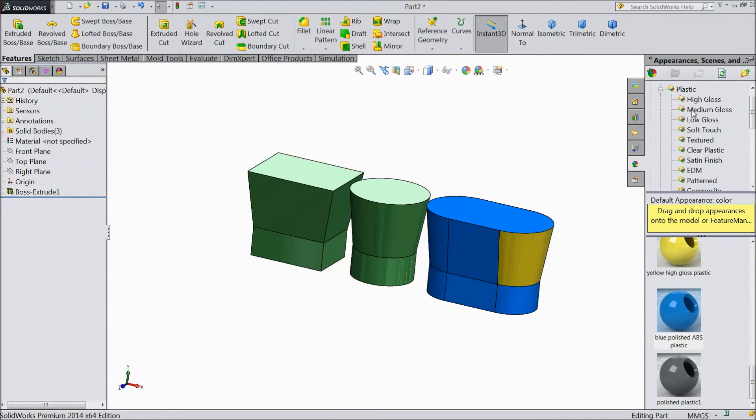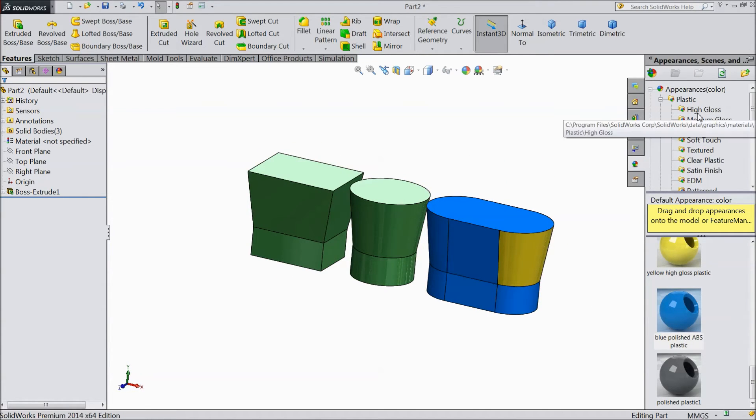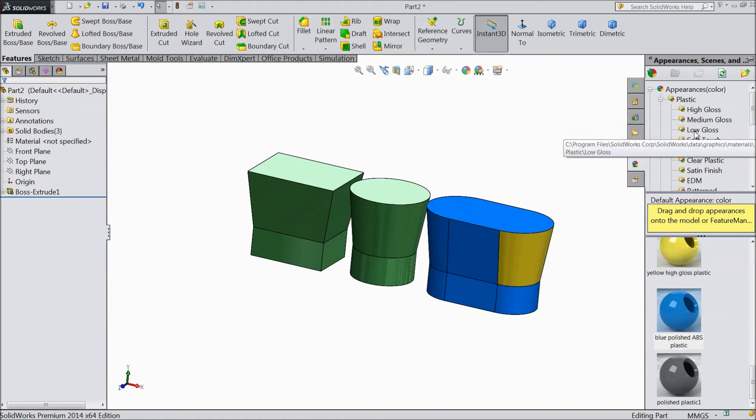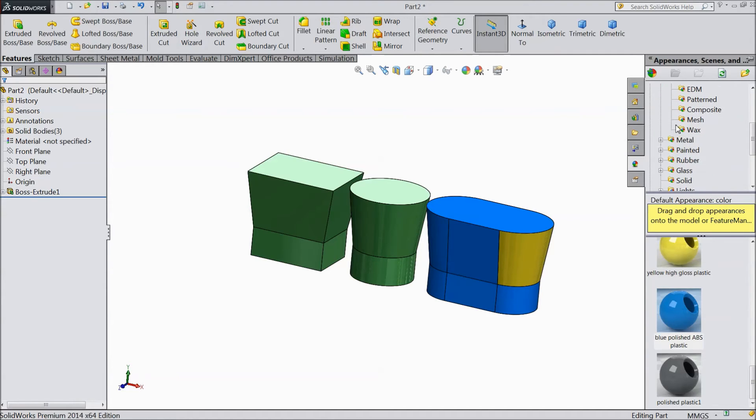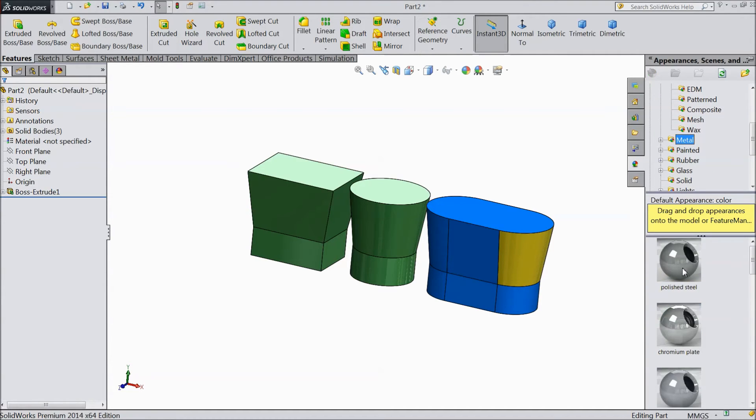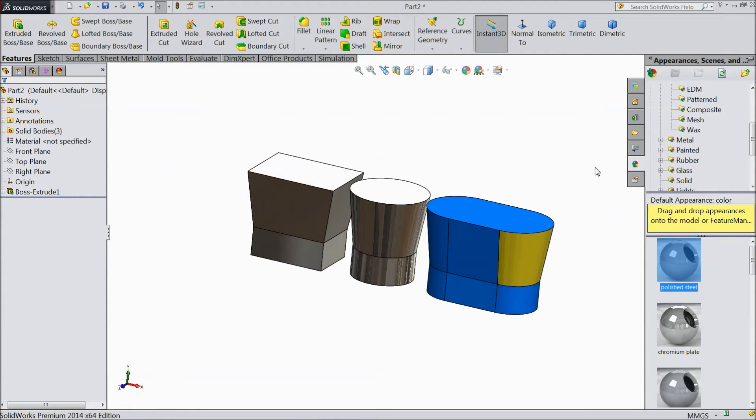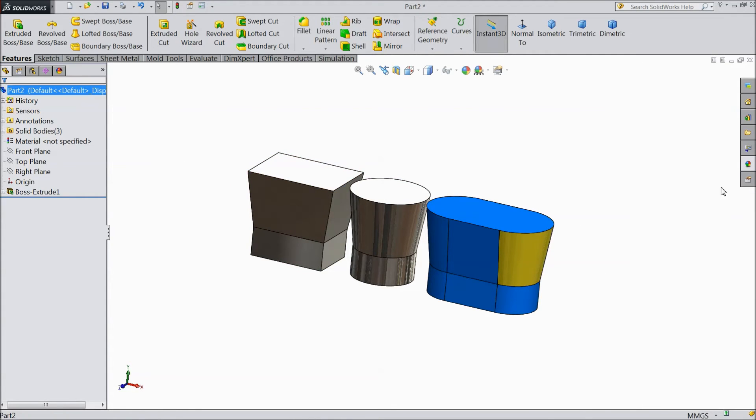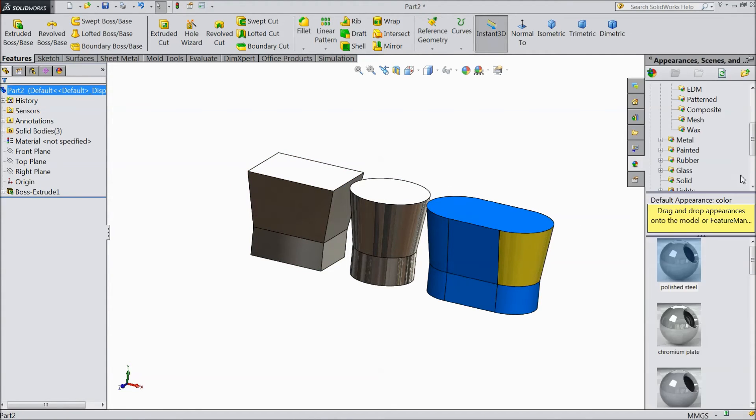There are metal also. You can select the whole part and again go to appearance, choose chrome plate.